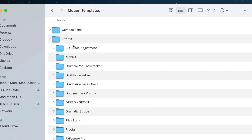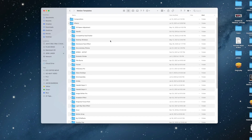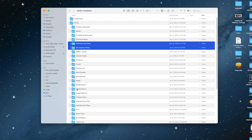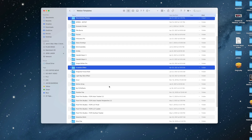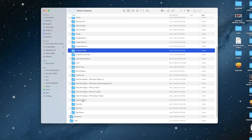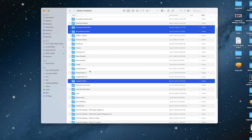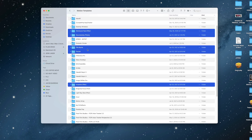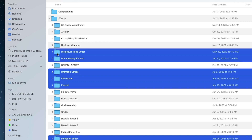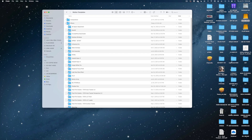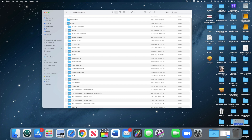Let's drop down on Effects and select this Disclosure Face Effects folder. You can do more than one — we could also get rid of this Documentary Folders effect, and this Inception effect I wasn't crazy about, and Selective Glitch, Fractal, Film Burns, Dramatic Strobe. All of these: right-click and move to trash, and then simply empty the trash.